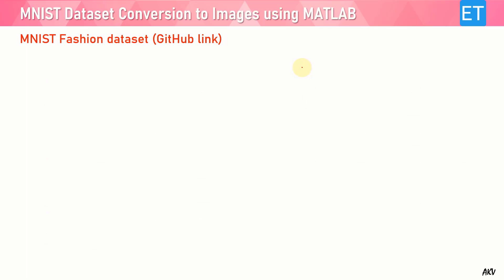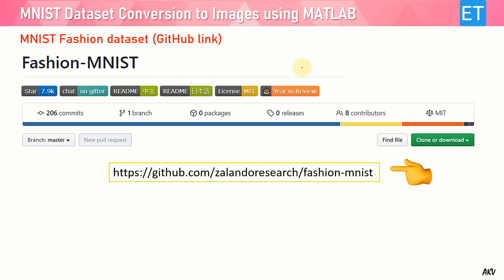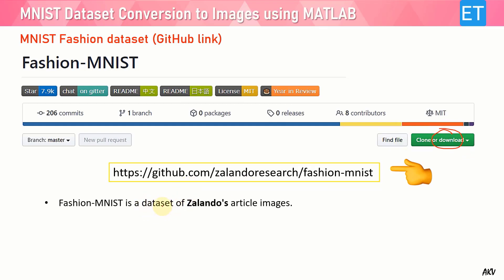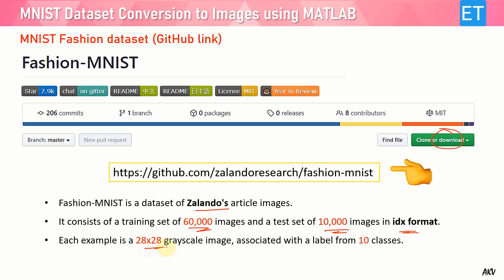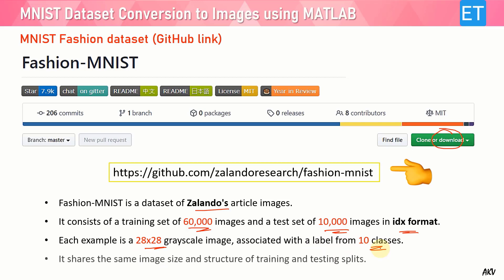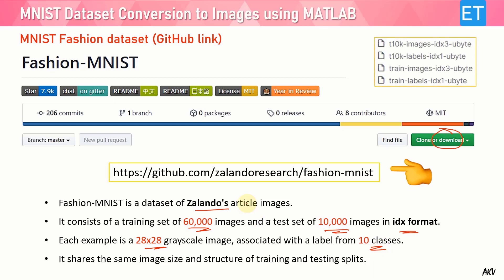Now let's come to the Fashion MNIST dataset. This is the GitHub link — when you go to this link, which is also given in the description, you will jump to the web page from where you can download the corresponding files. This Fashion MNIST is the dataset of Zalando's article images. It consists of a total of 70,000 images: 60,000 for training and 10,000 for testing. It is again in IDX ubyte format. Each image is 28 by 28 grayscale and associated with a label for 10 classes. Comparing with the digit dataset, both datasets are the same in structure — only the object is different.